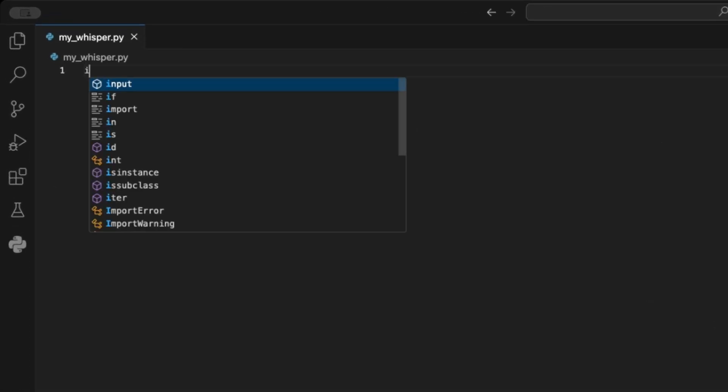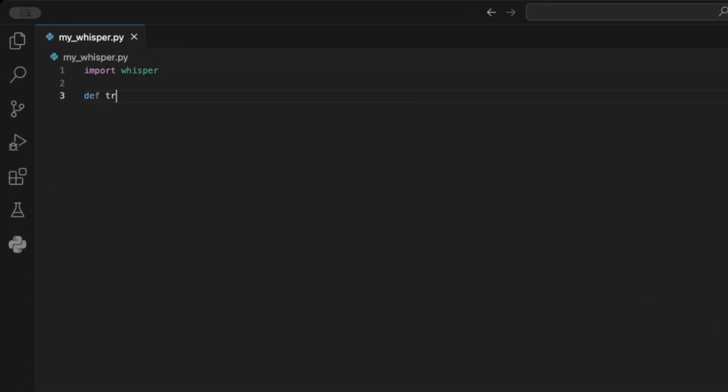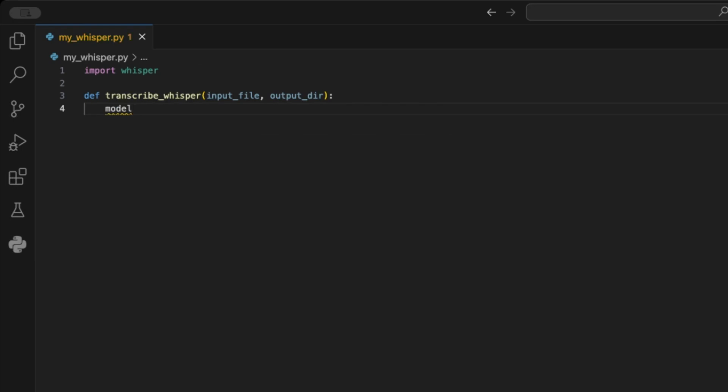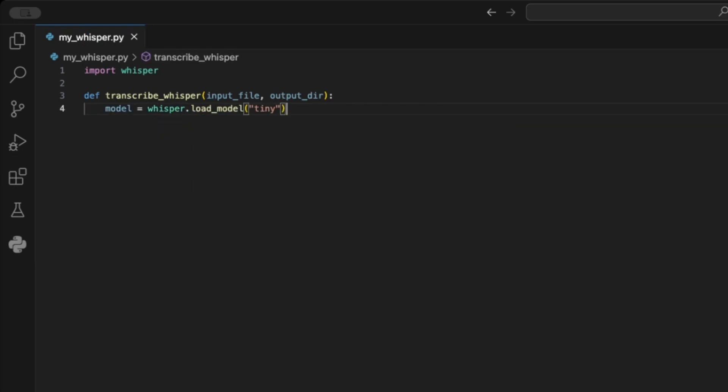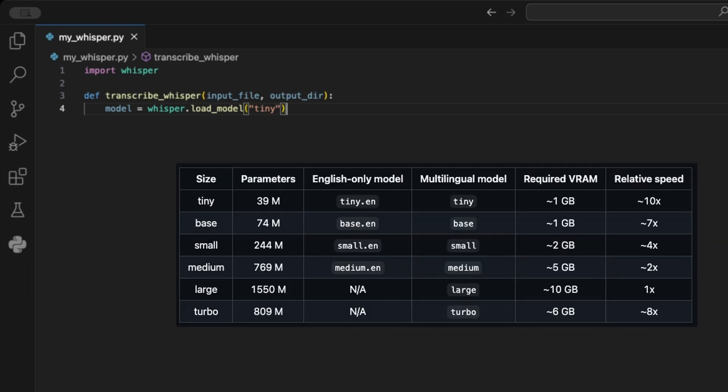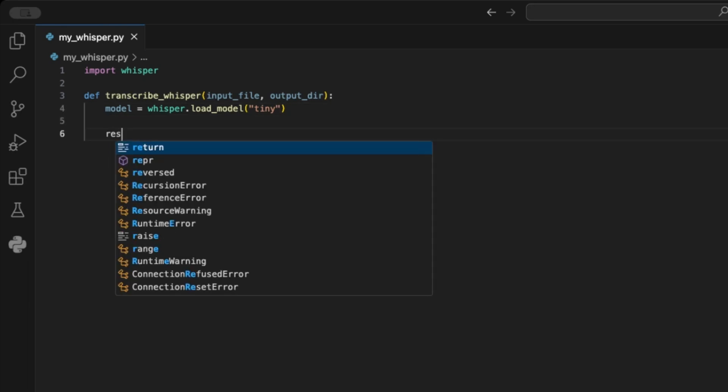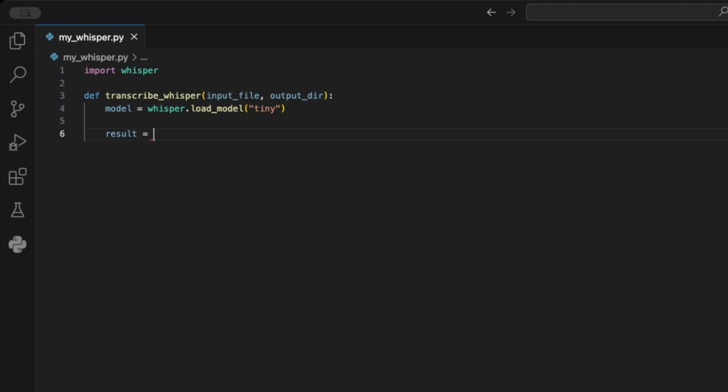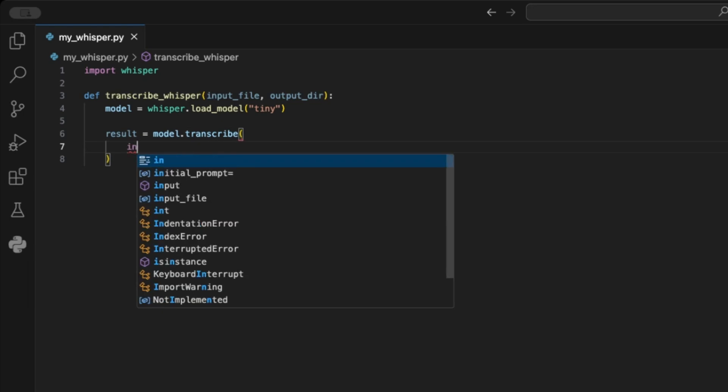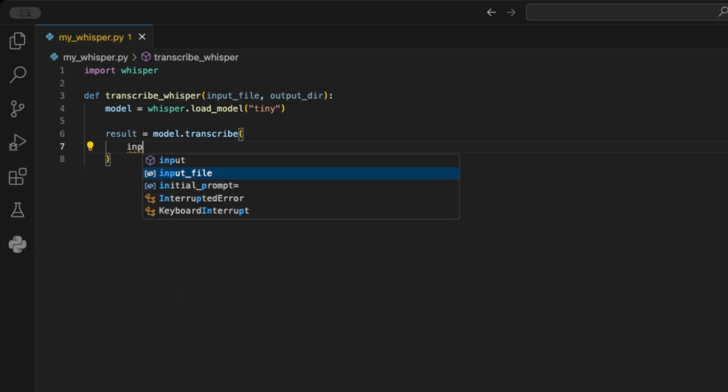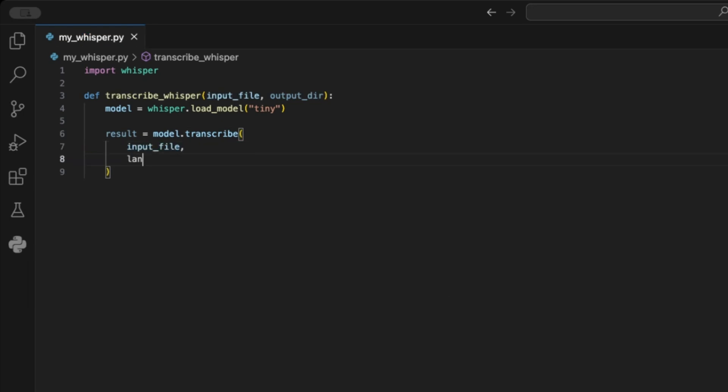First, import the library, and then we define a function called transcribe whisper that takes an input file and an output directory as input. Then, we assign the model we want to use to a model variable using the whisper.load model function. Here's a list of all available models. I'll stick to the tiny model because it's fast. Then, we can use the model.transcribe function to configure the returned result and assign it to a variable. In this step, we define the input file we want to pass to the model, the language, en as default, and whether we want timestamps or segments in our output.